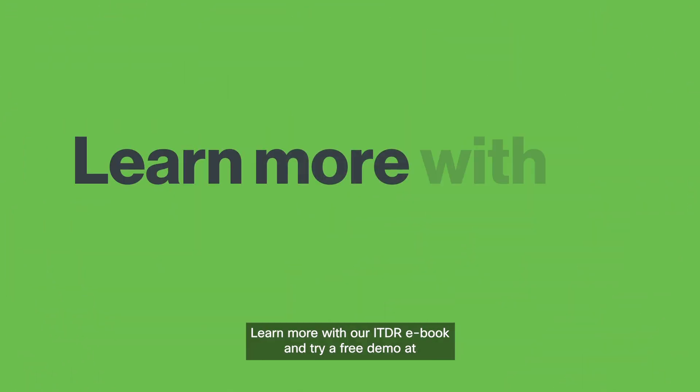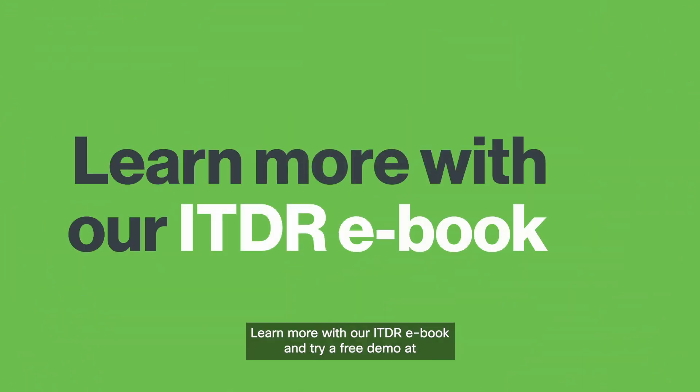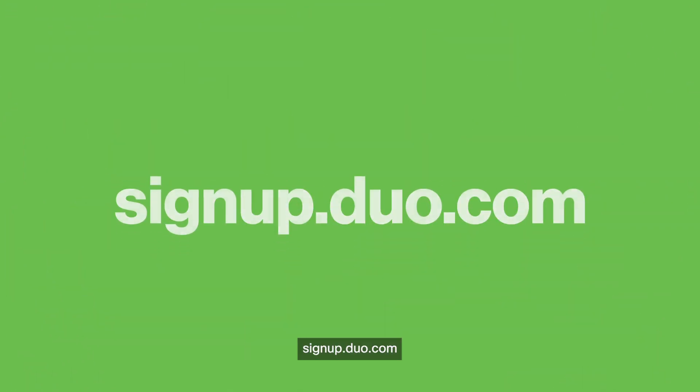Learn more with our ITDR eBook and try a free demo at signup.duo.com.